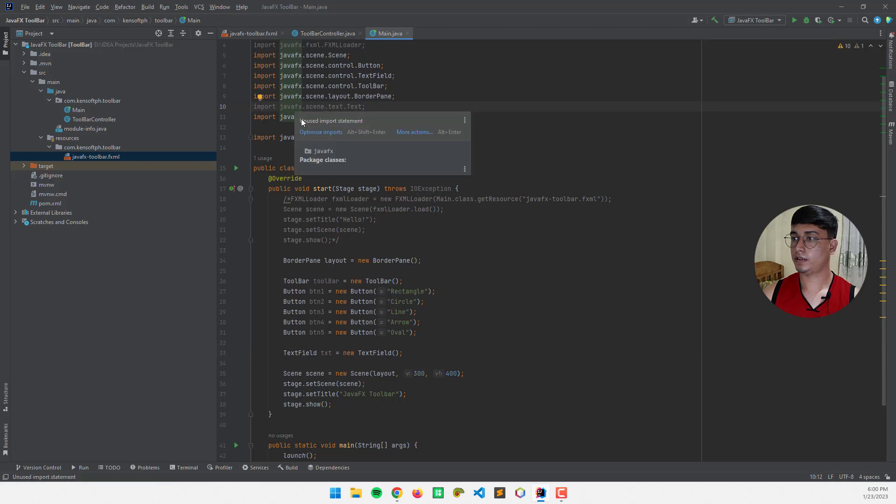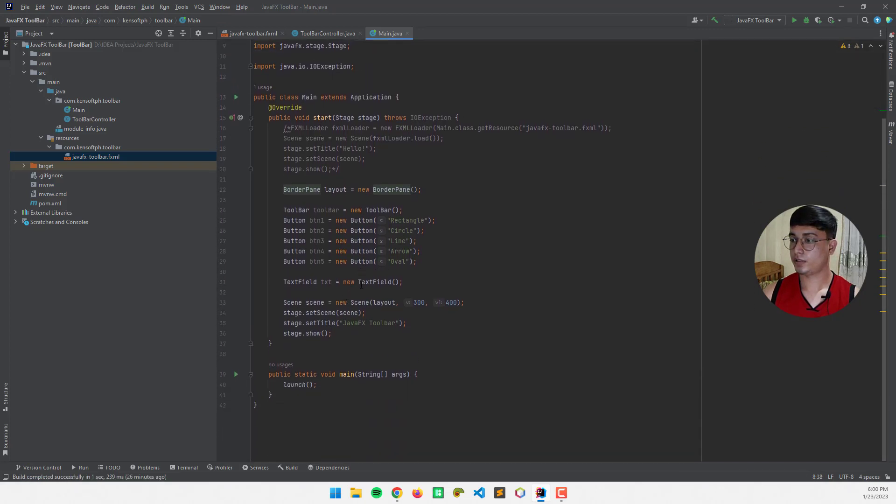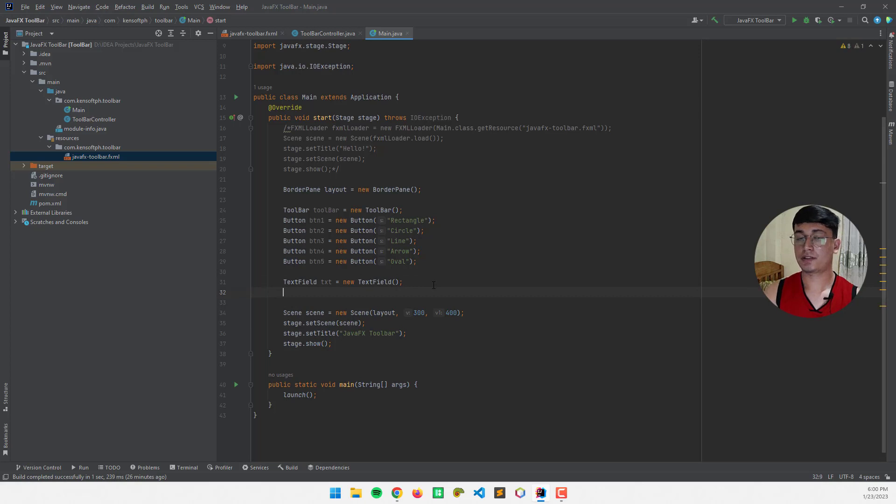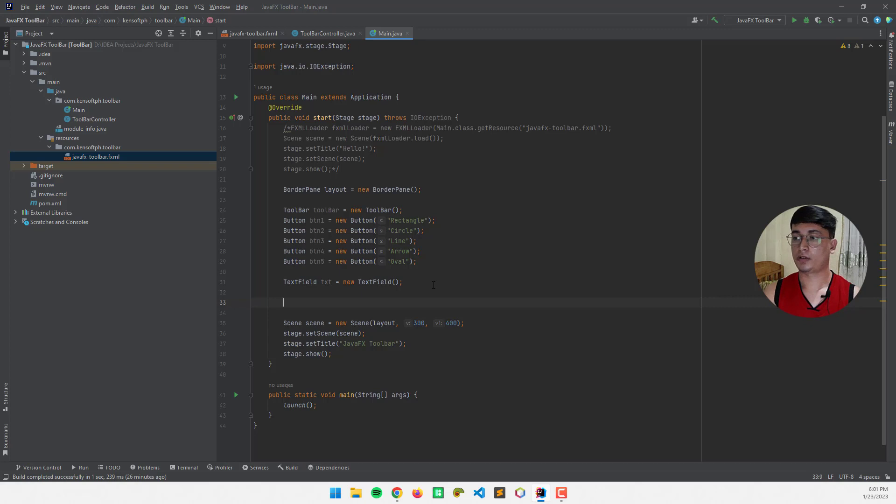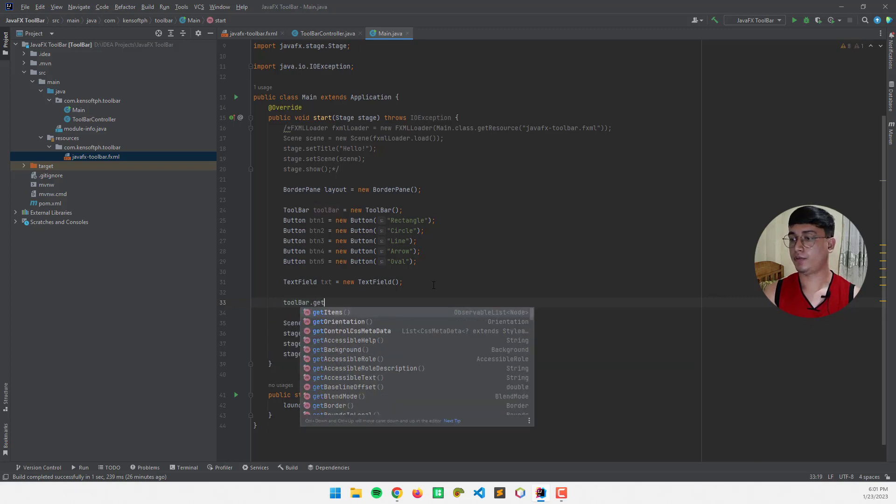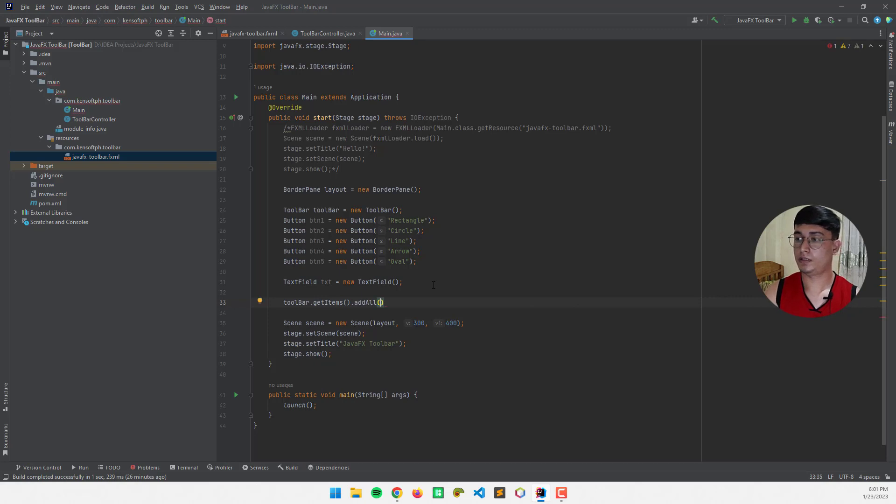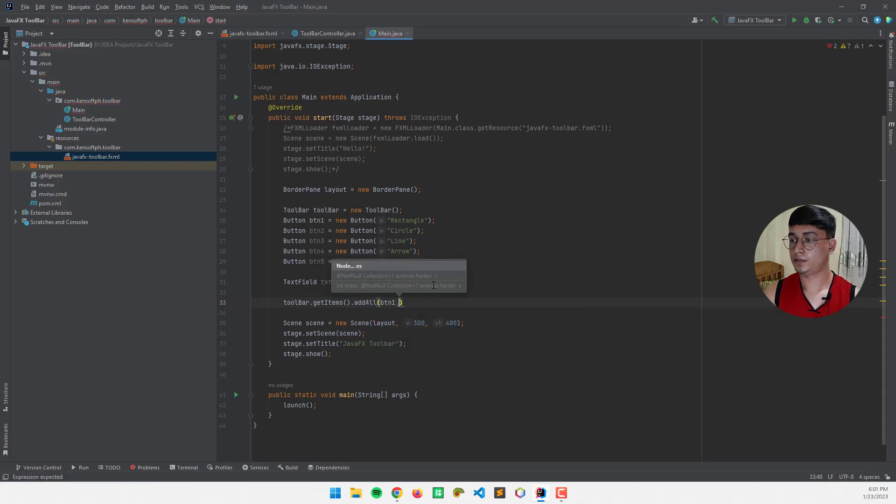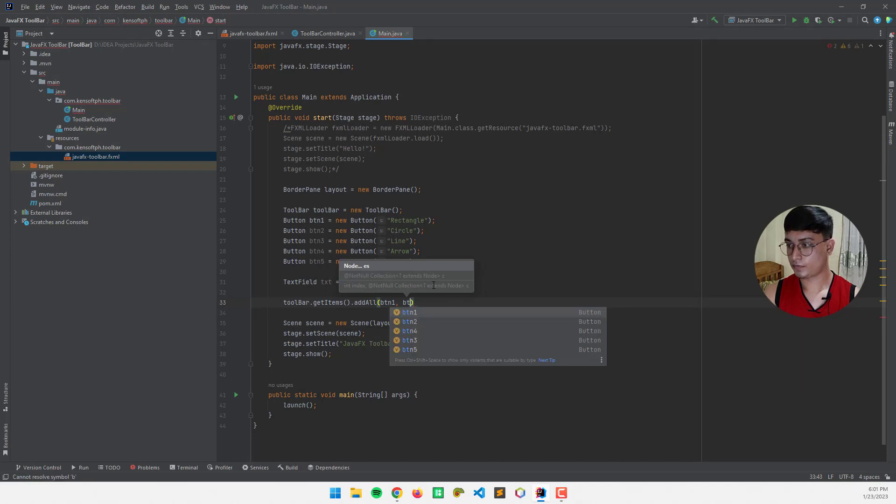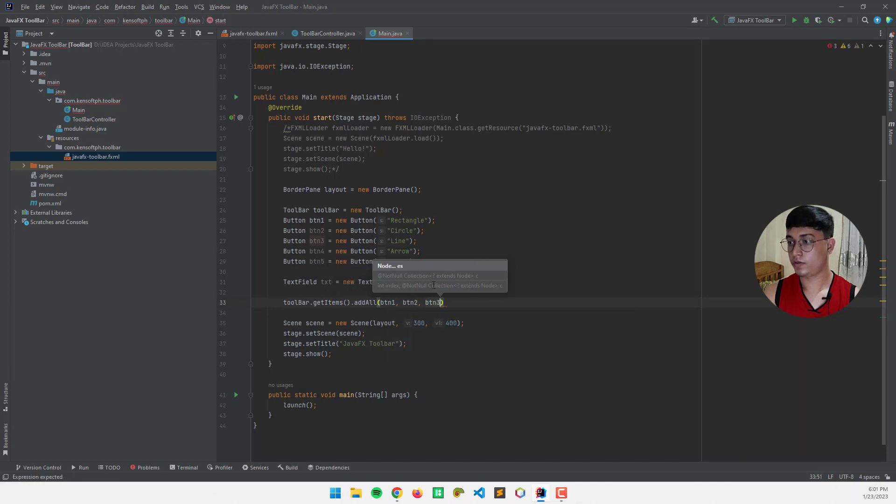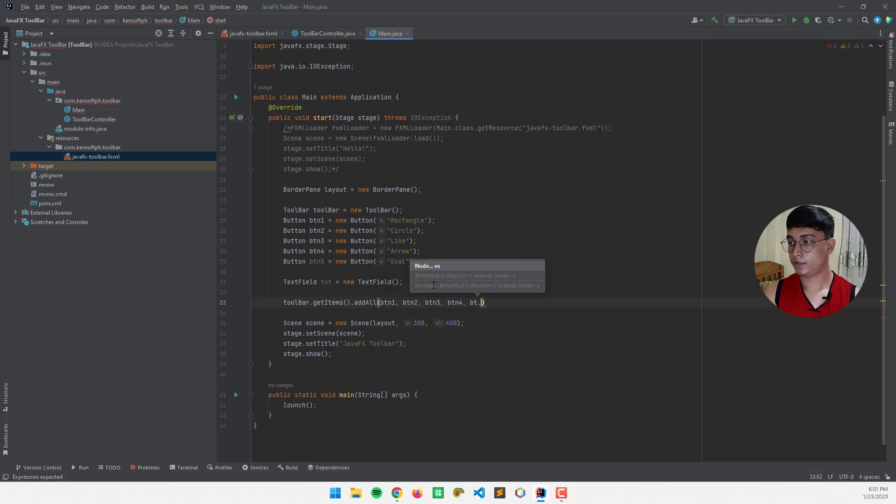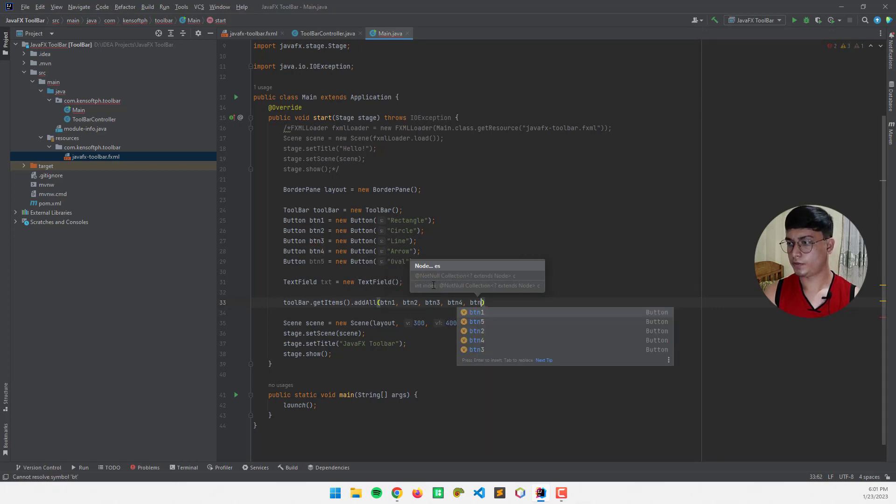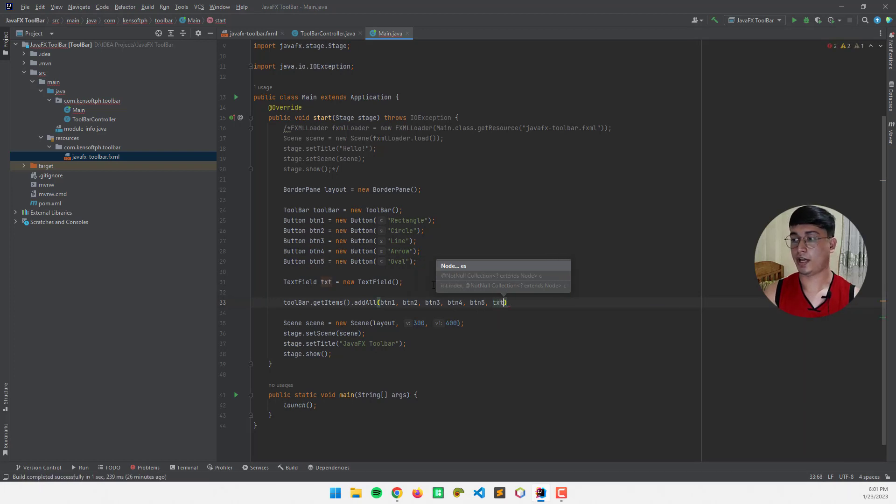And optimize imports, and the next step is to assign the buttons to our toolbar. Now, I'm going to call the toolbar, that get items, and add all, btn1, btn2, 3, 4, btn5, and text.